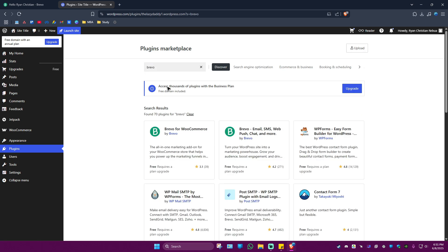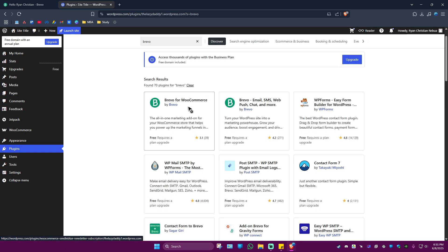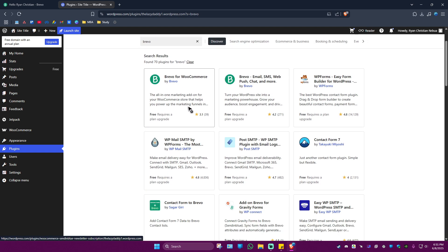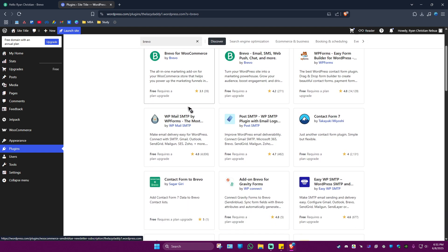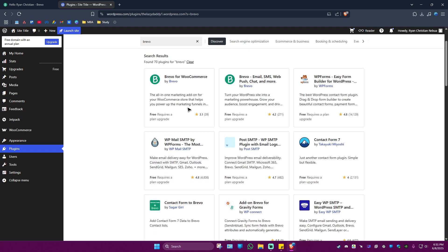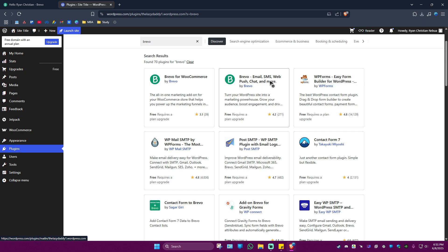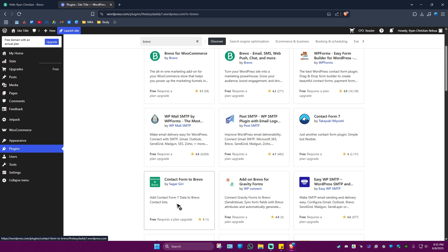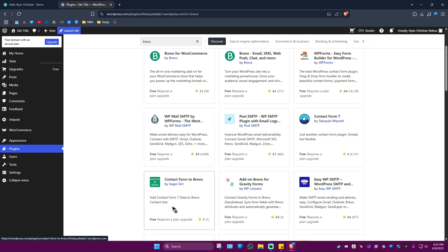Hit Enter and as you can see here we have two or three options from Bravo itself — we have WooCommerce, email, SMS, web push, chat, and more, as well as a contact form right here. Just click on whichever one is necessary.